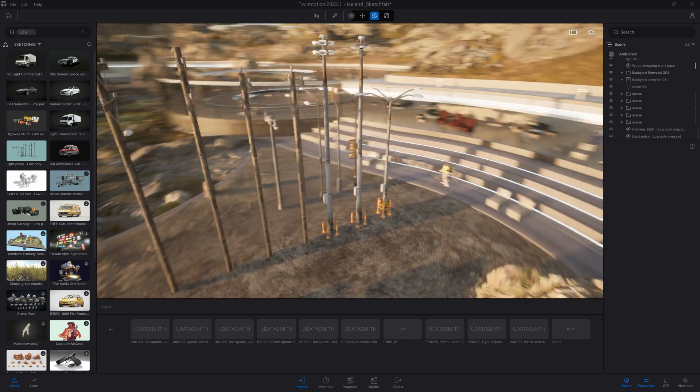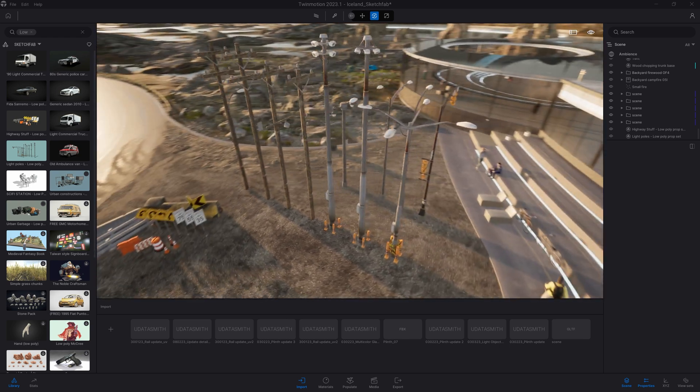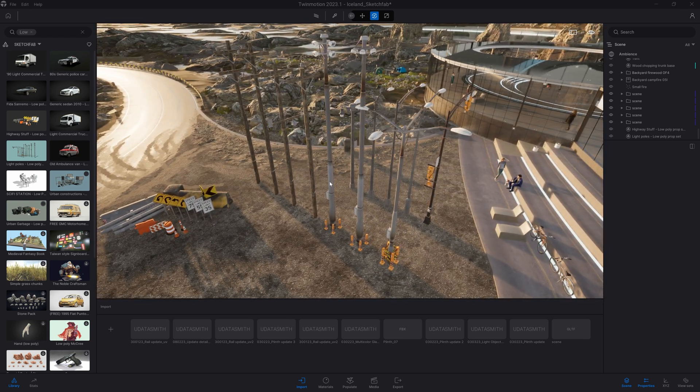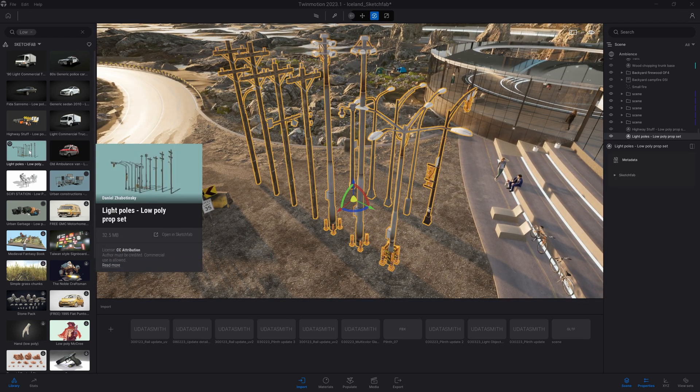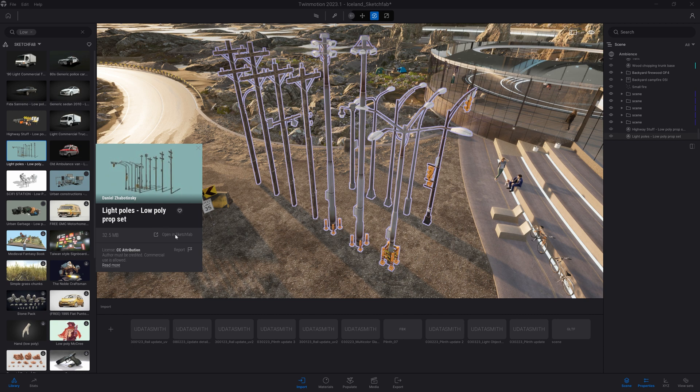Let's actually do that one more time with those light poles here. I will come to my library, open in Sketchfab, and I'm going just to speed up the process.